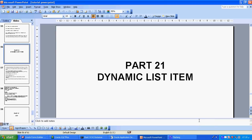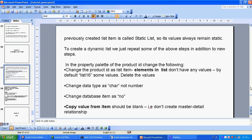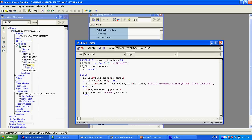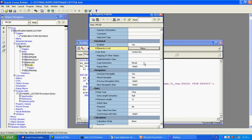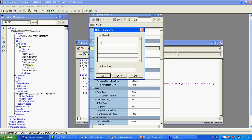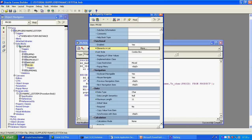This is tutorial number 21 on dynamic list items. Previously we saw the static list item, where you type everything into the list item manually. The list elements appear at runtime and the list values should be related to the database — that's what we studied in the static list item.